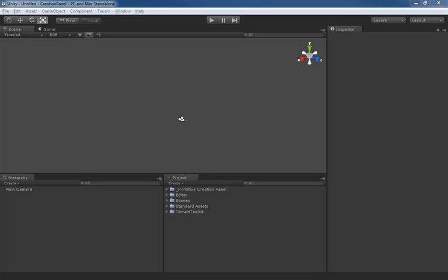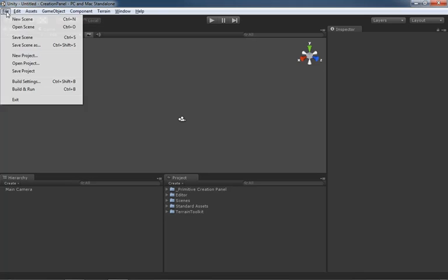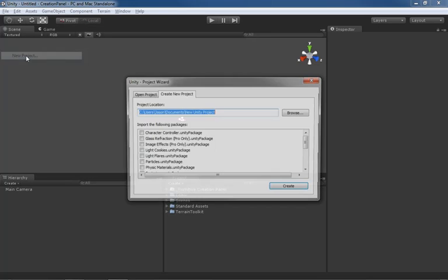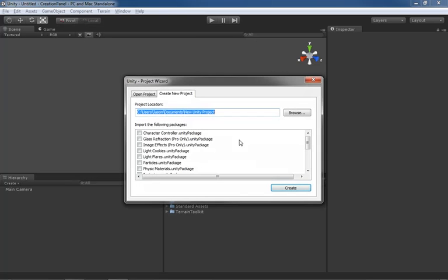Okay, let's go ahead and get started creating our level. The first thing that we need to do is create our brand new project. I'm going to go under File, come down to New Project, and the first thing you should always do with a project is name your project. It's easy to forget to do.